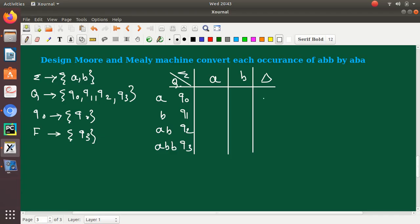The output symbol associated with Q0 is A, with Q1 is B, and with Q2 is B. However, for Q3, which ends with ABB, the last character is B, but since we want to convert ABB to ABA, we need to output A instead. So the output symbol for Q3 is A.